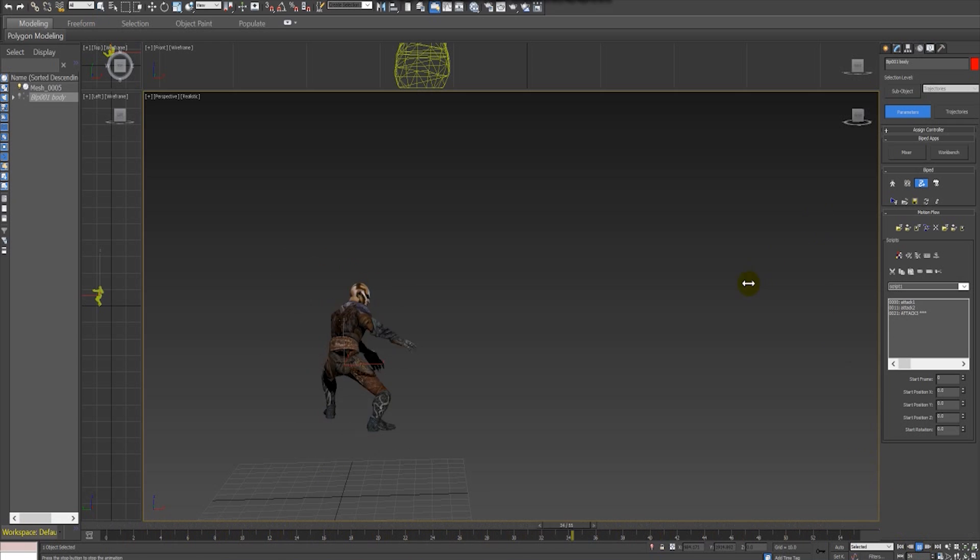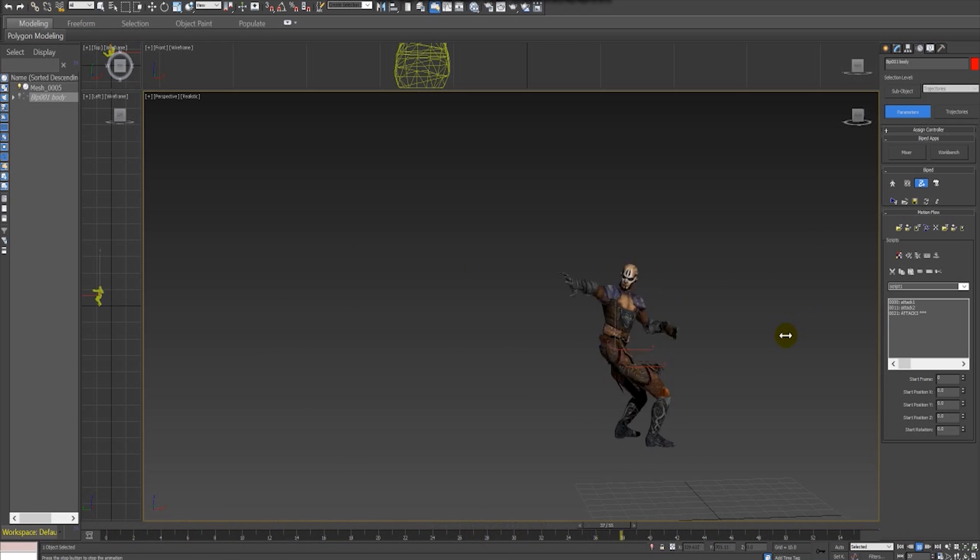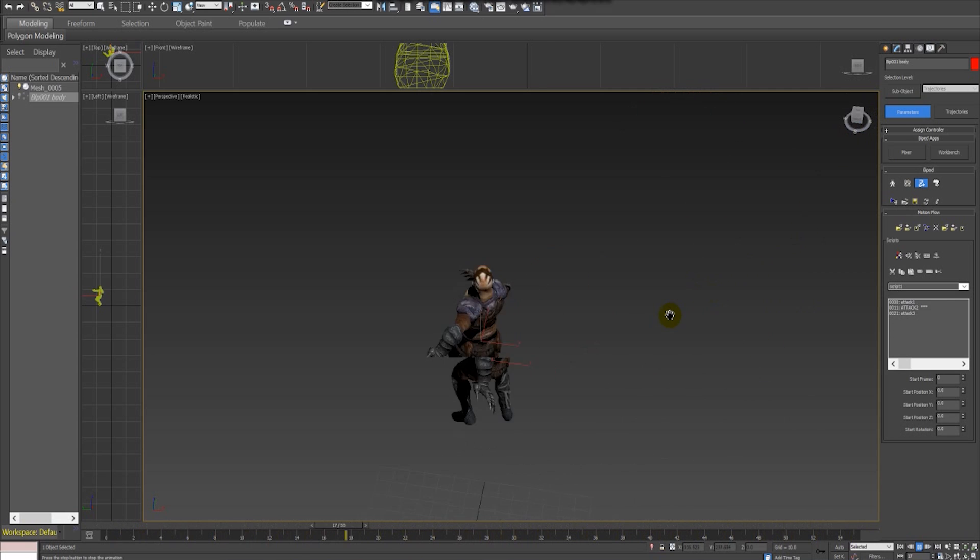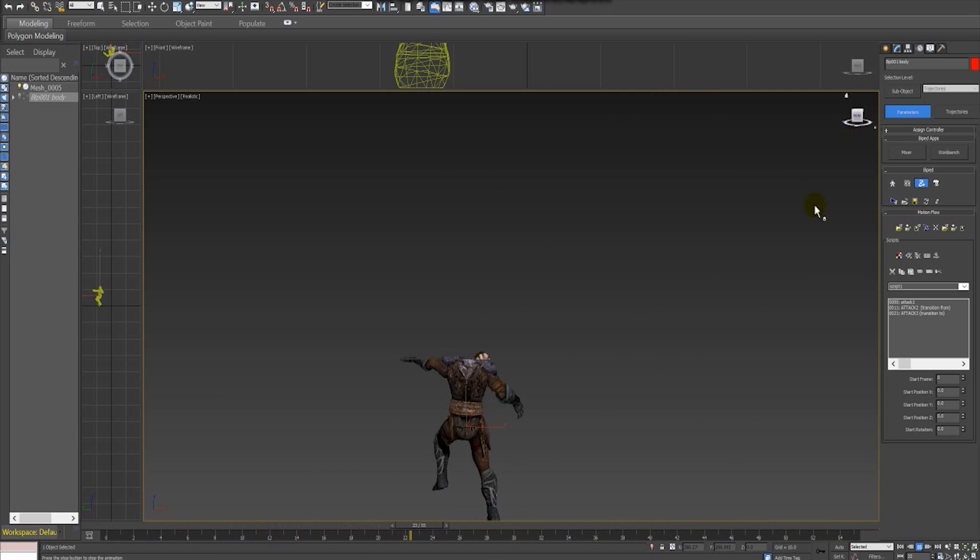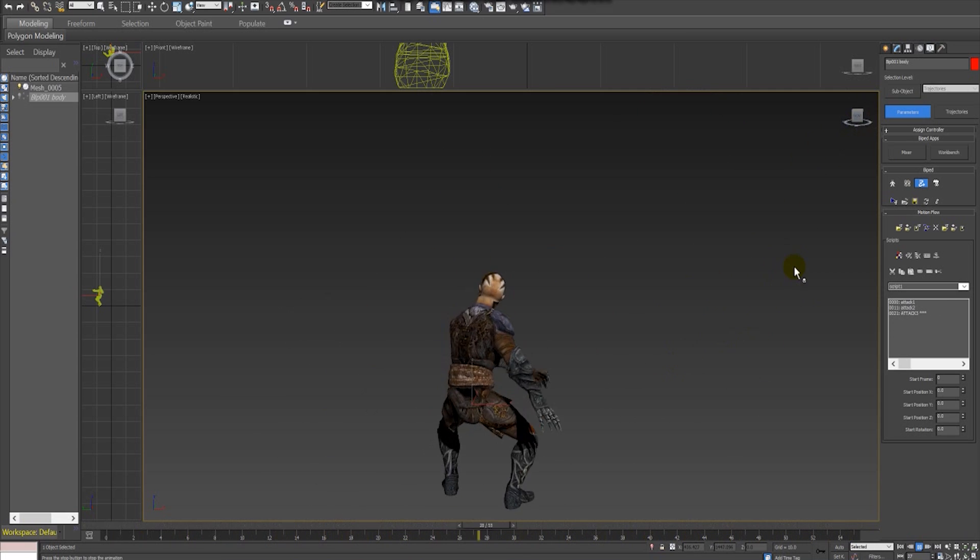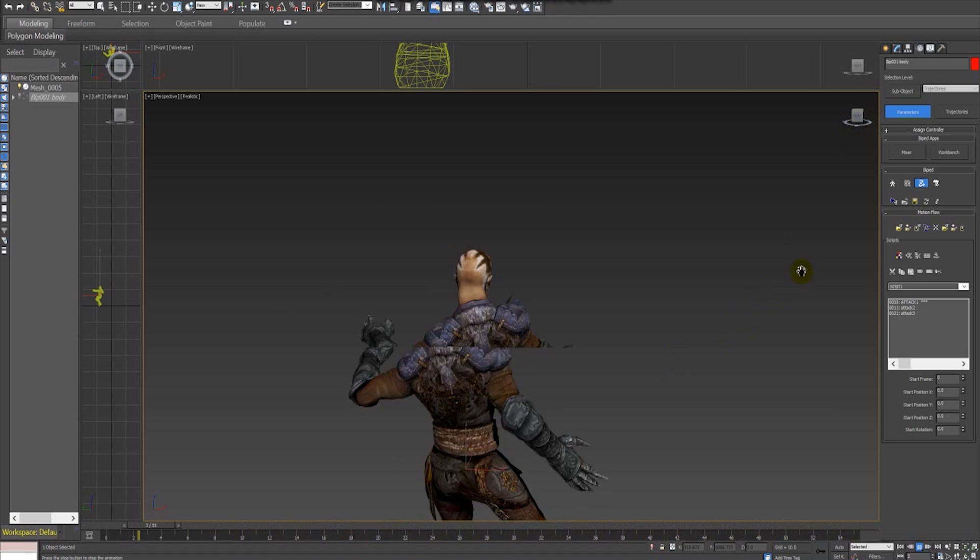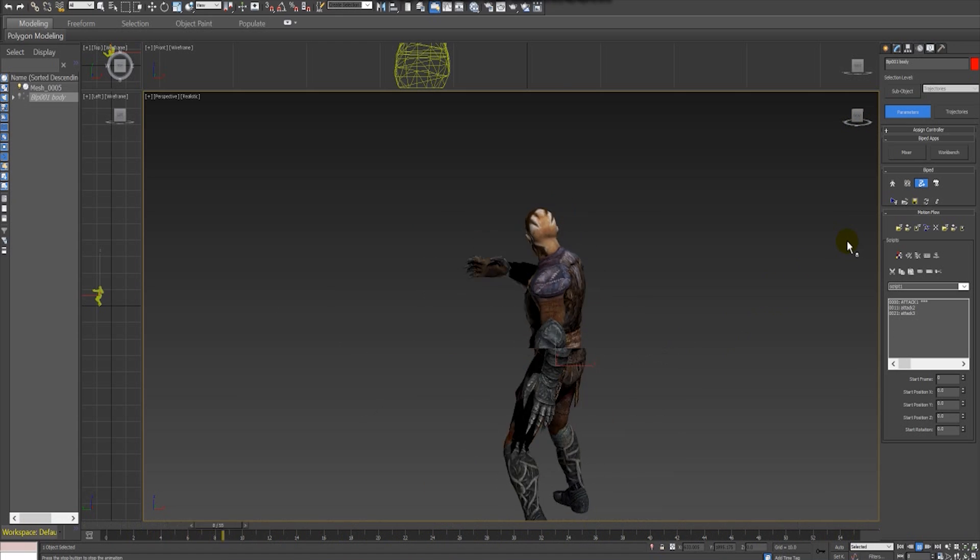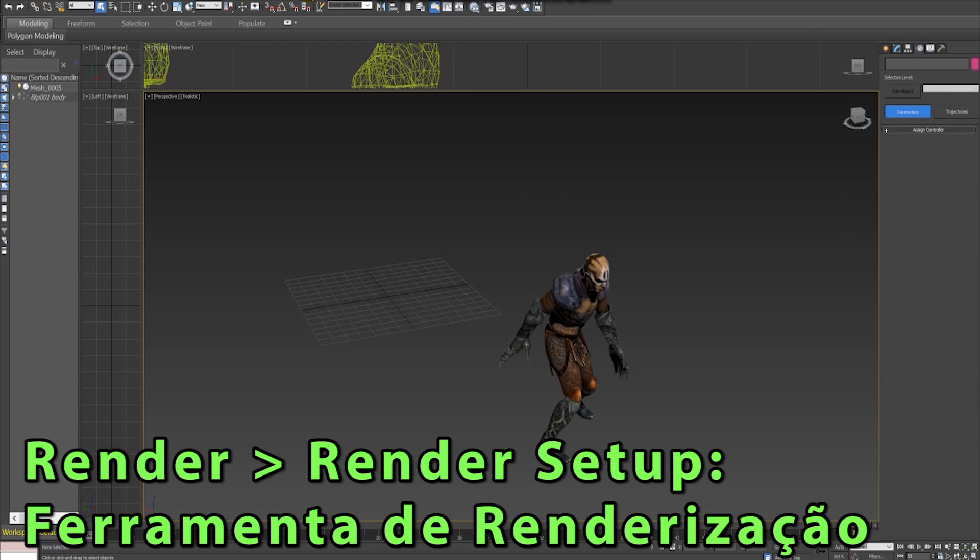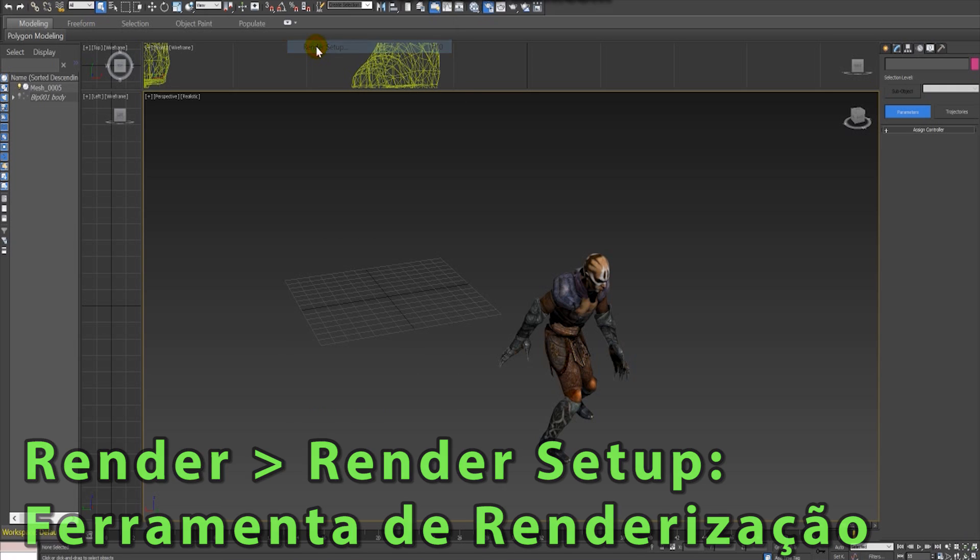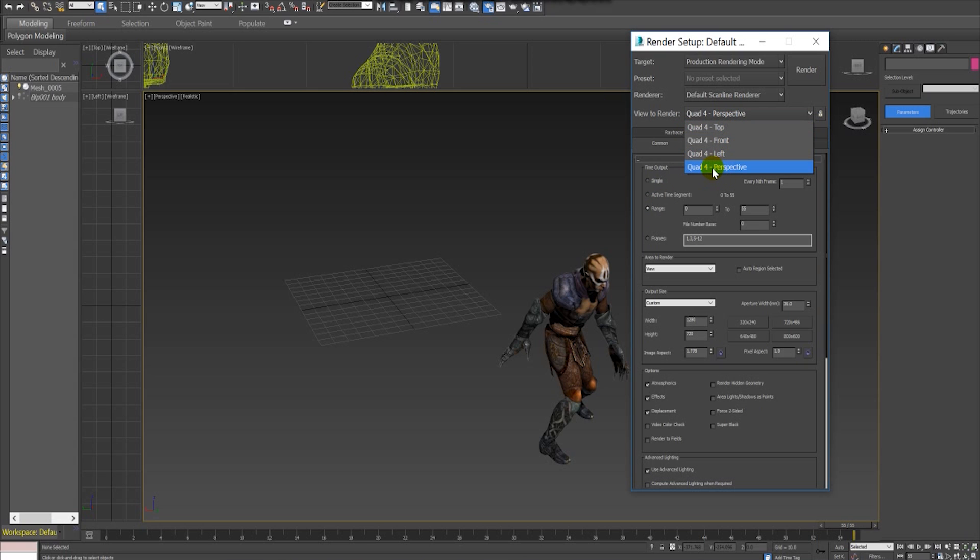Once we have our merged animation, now it's time to export this animation to a video file. We can export this animation in a video file by using the rendering tool of 3ds Max. So we go to render setup, and first we define which view we want to export. In this case I want to export the perspective view.